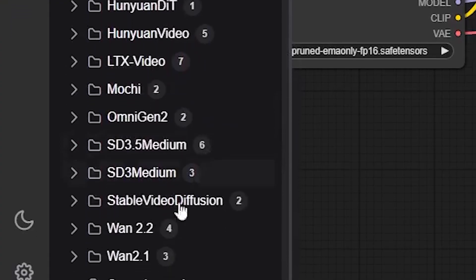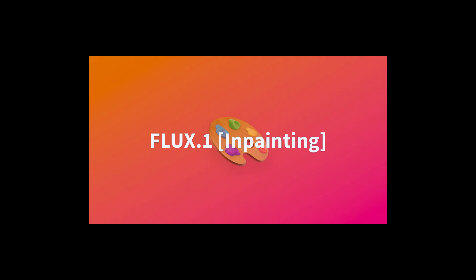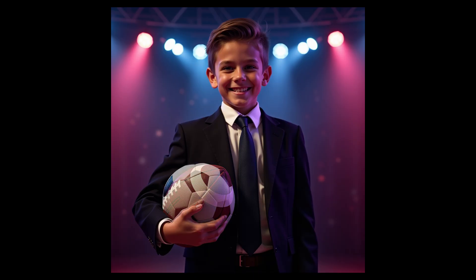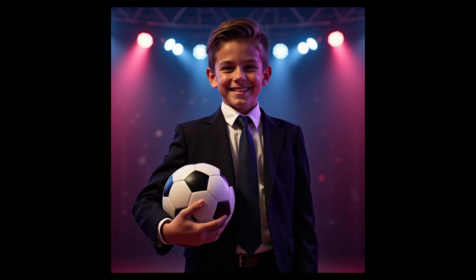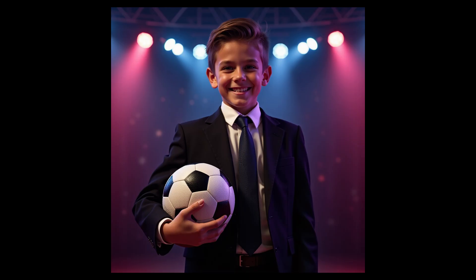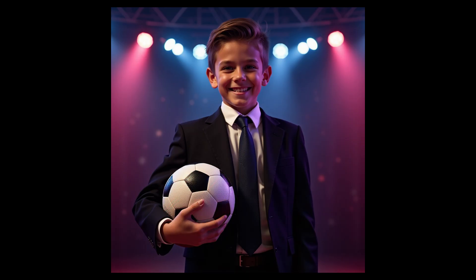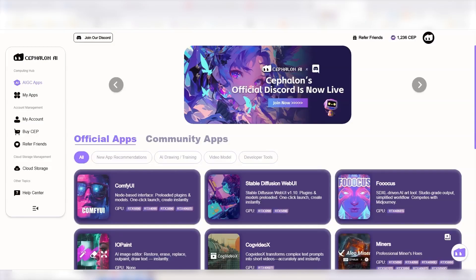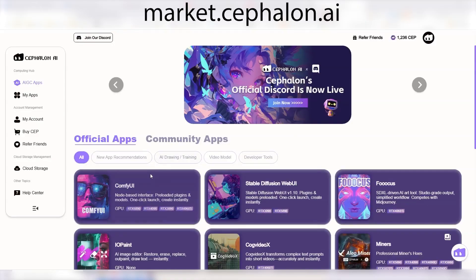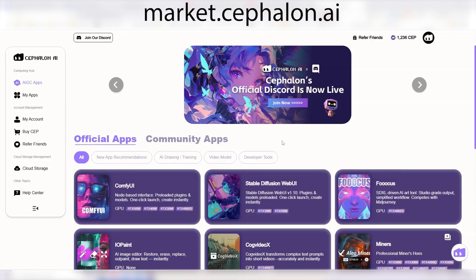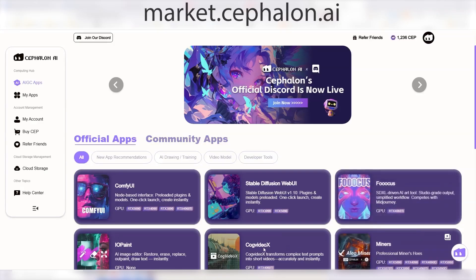So, I'll pick one within painting and change the ball. But before I continue here, let me show you how to access Cephalon AI and run these workflows in the cloud. So, if you go to market.cephalon.ai, you will get to this page here. And I have also put the link in the description below if you want to click on that instead.